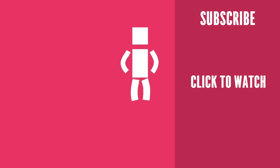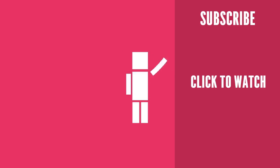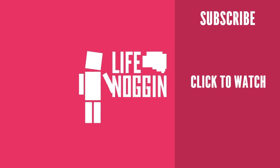As always, my name is Blocko, this has been Life Noggin. Don't forget to keep on thinking.